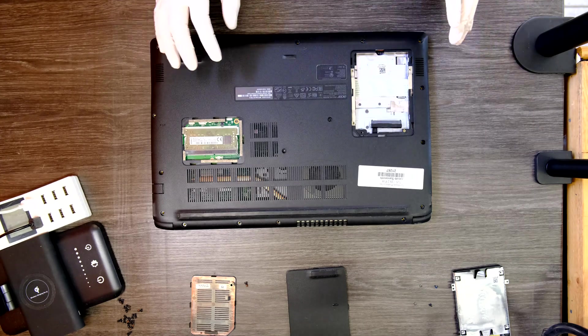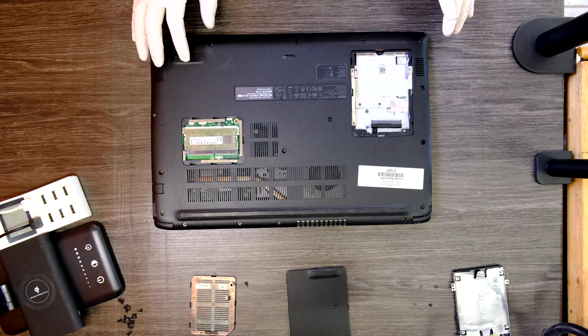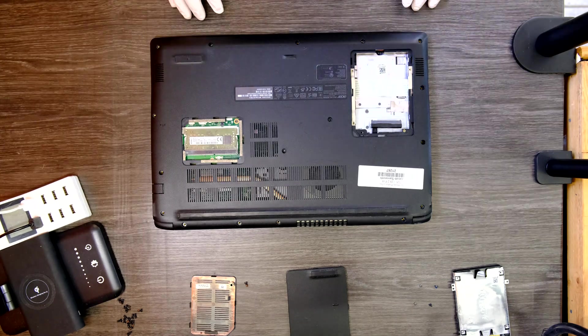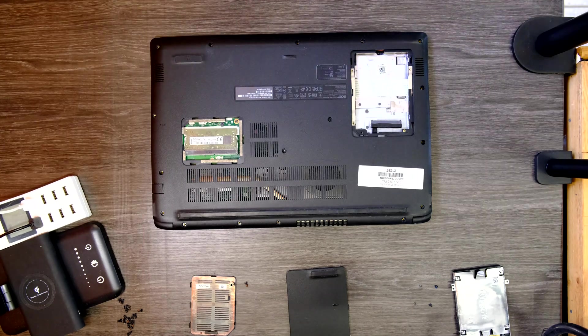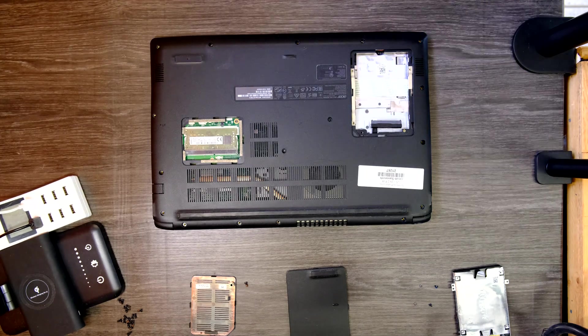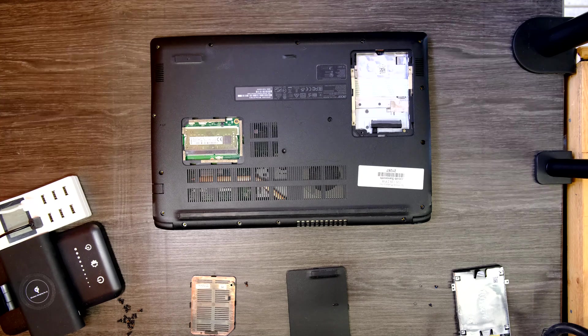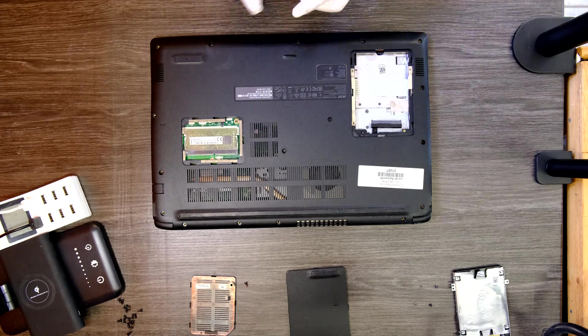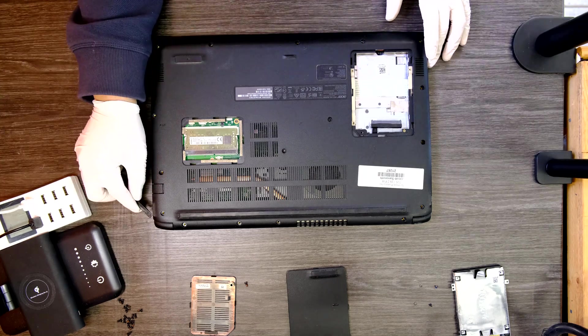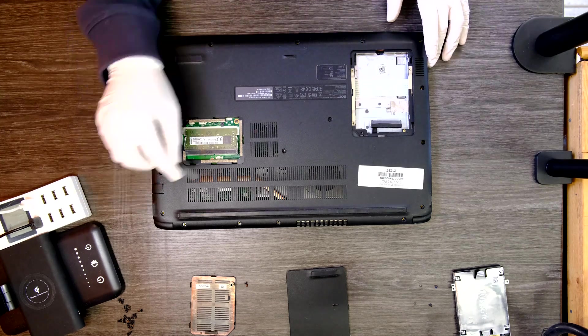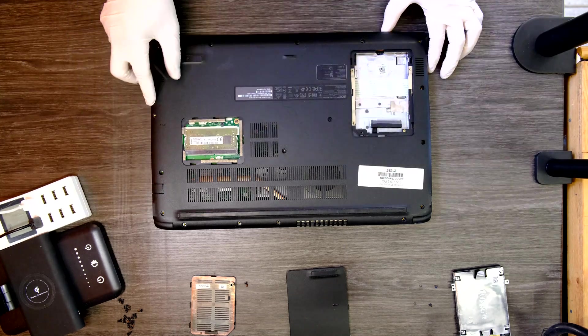Once you have loosened all the screws from the bottom cover, now it's time for you to grab a prying tool, a plastic one, and pry up the bottom cover from the upper panel.